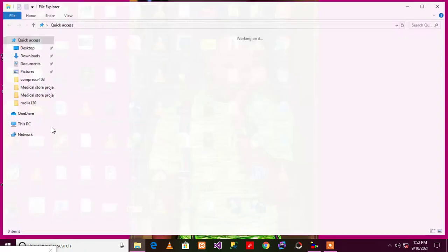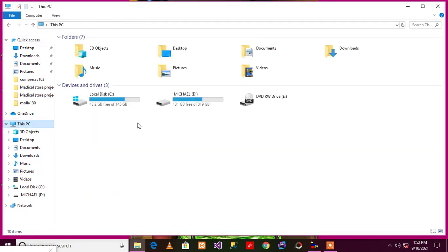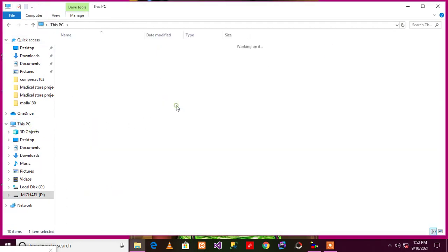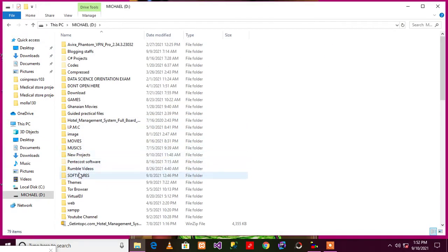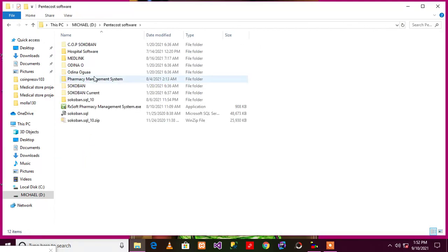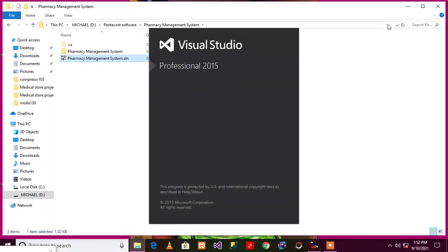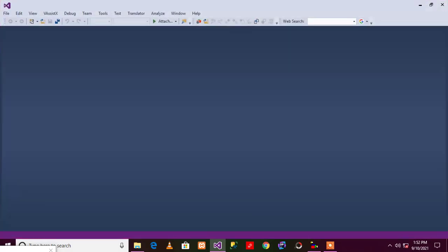showing you the real source code to prove that I have the source code and I developed it by myself. So guys, this is it. Let me open the pharmacy management system.